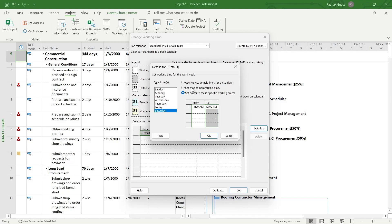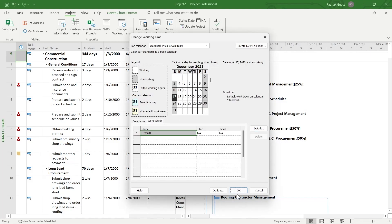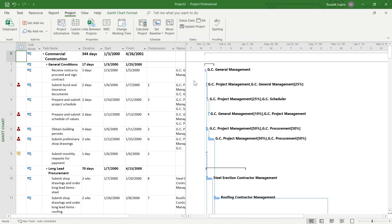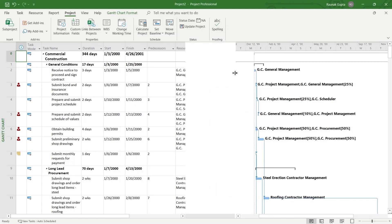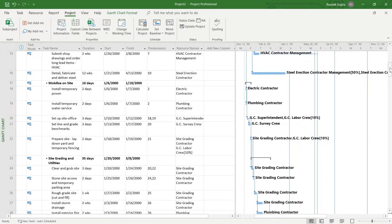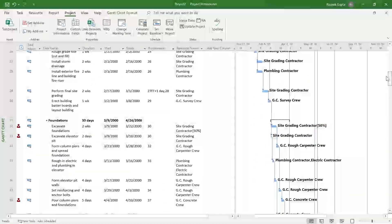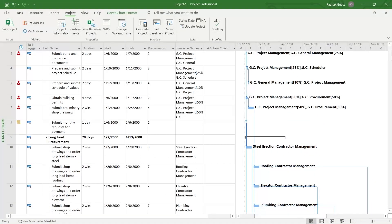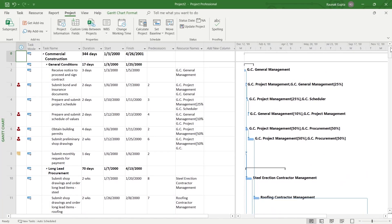We are going to set our Saturday as a holiday, that is a non-working day. So select the second option, Set Days to Non-Working Time, and select Saturday. Click OK and click OK again. Now all the Saturdays in the project will be set as non-working days — that's how you add a Saturday property to your Microsoft Project.